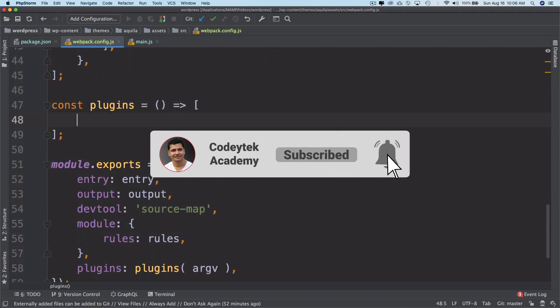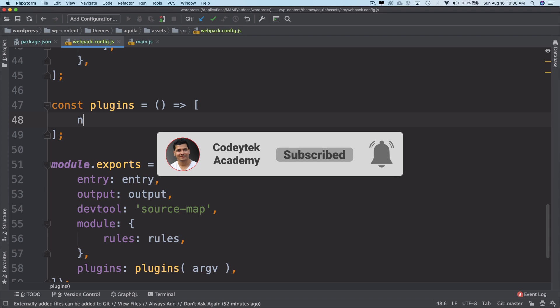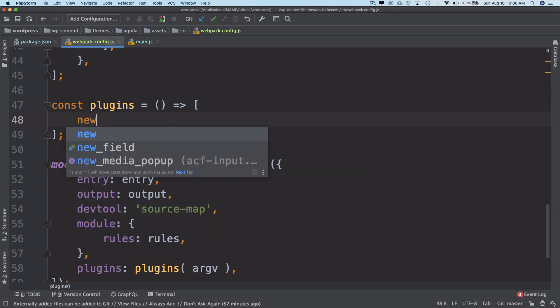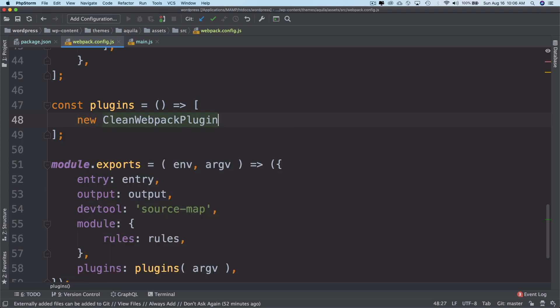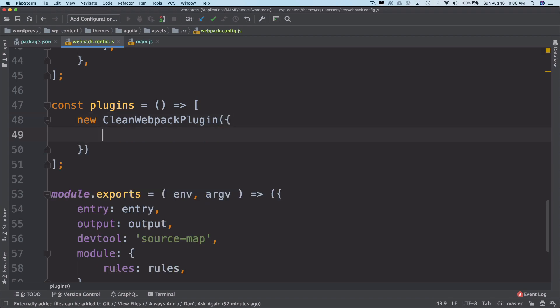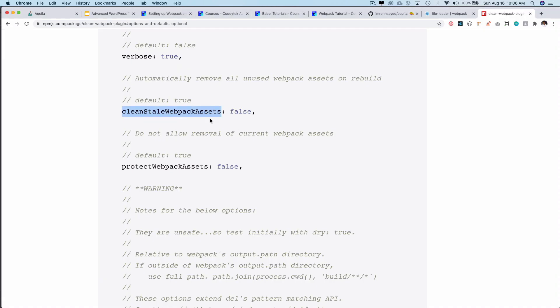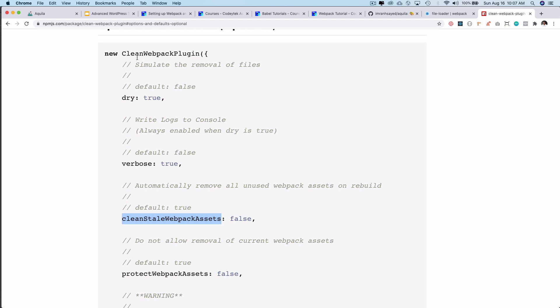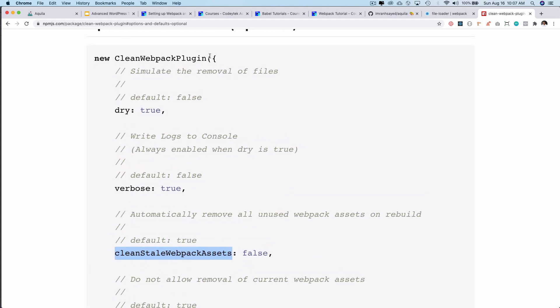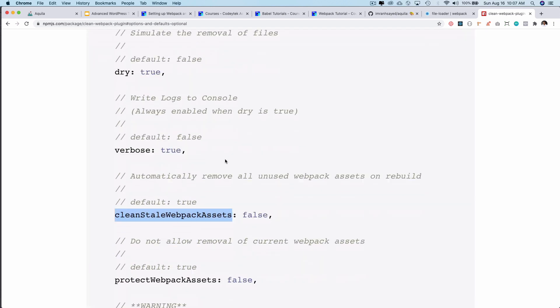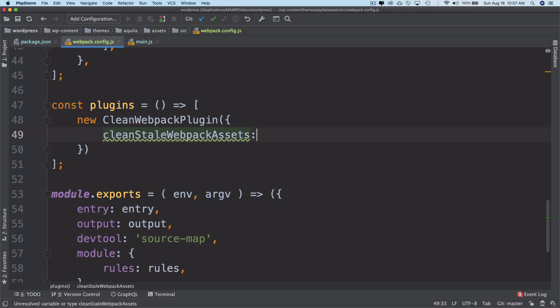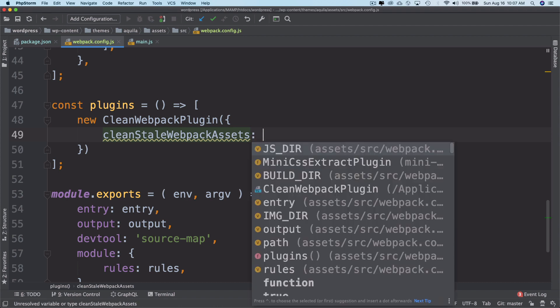This is how you use a plugin: you do new, instantiate that object, and then use that plugin. Inside the plugin I can pass the options. You can see this is how you pass it - new, and then you pass the object with the options inside of it. I could pass the cleanStaleWebpackAssets, and I want to check if it's production or not. Remember that we have the argv.